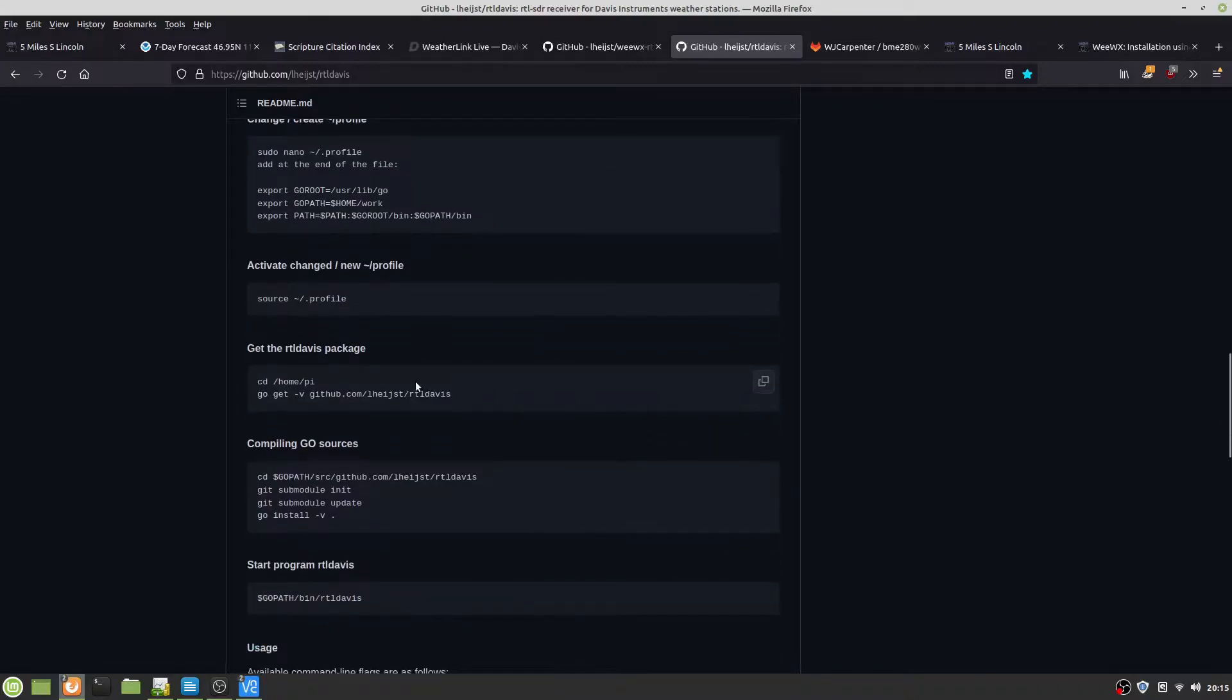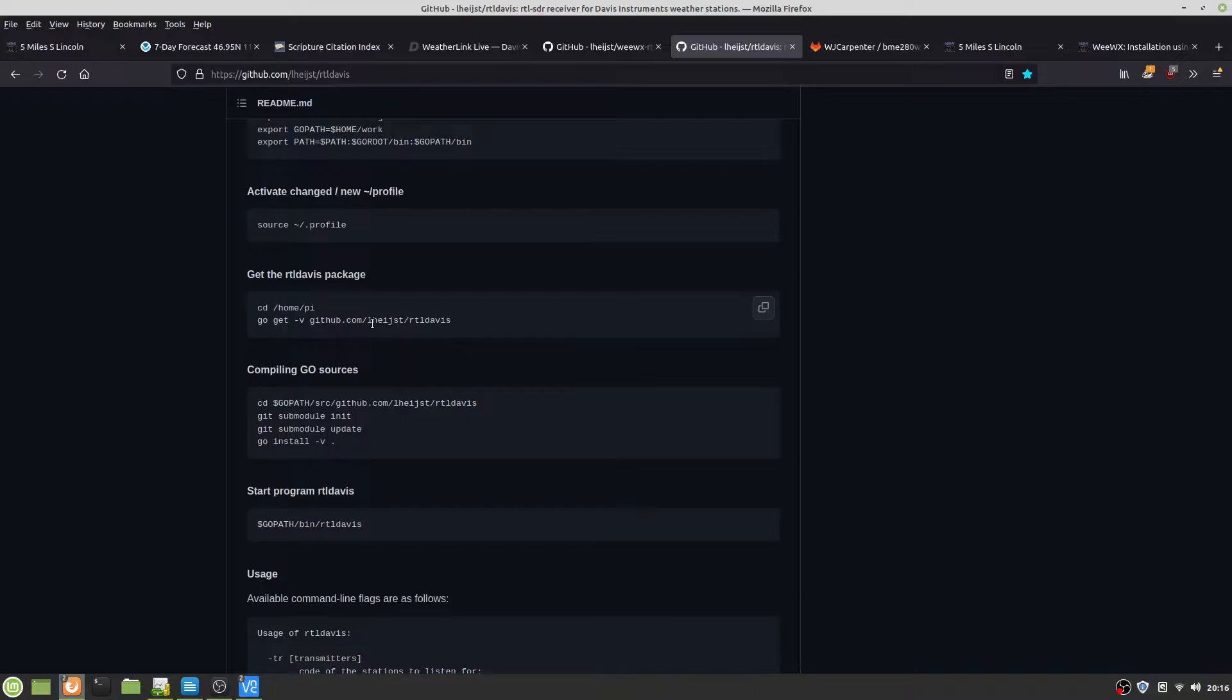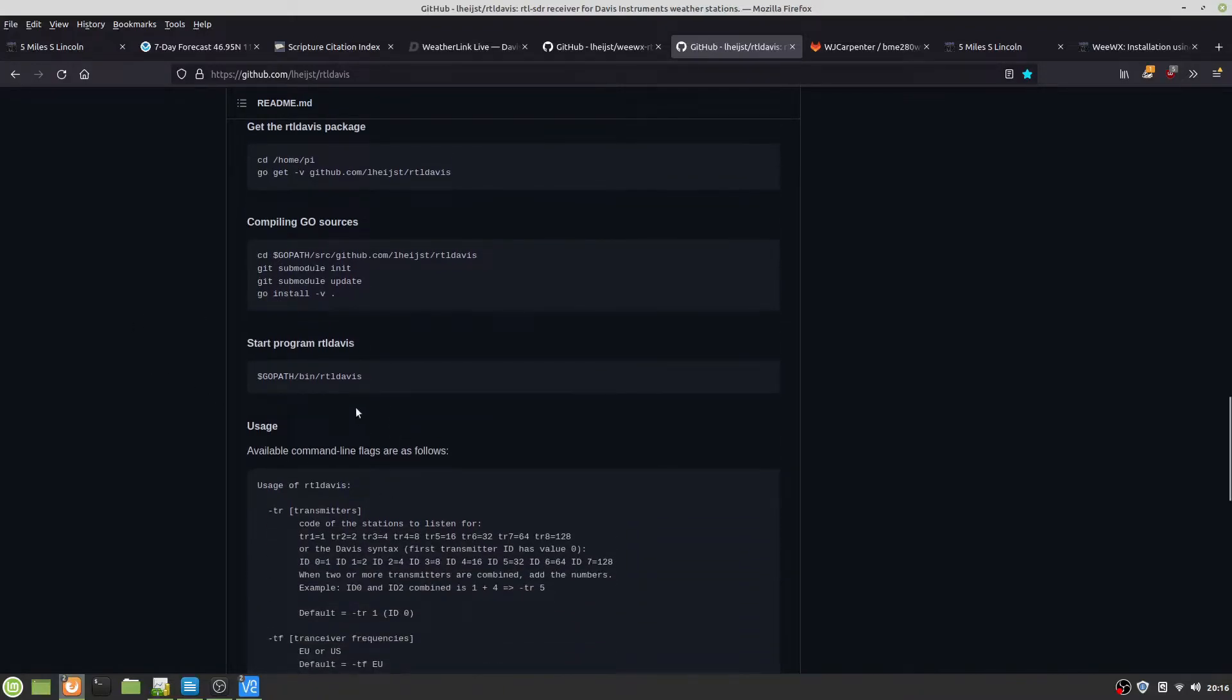Get the RTL Davis package. And I should say that once you get WeWX, you have a WeWX-RTL Davis, which is Python, and that interfaces with WeWX. It gets the information from the Golang repo RTL Davis and gives the information from the Davis integrated system suite to WeWX. You compile everything, and it says start RTL Davis.